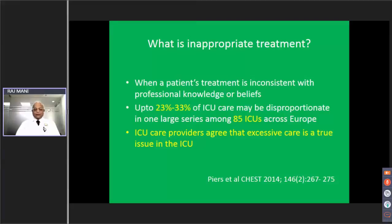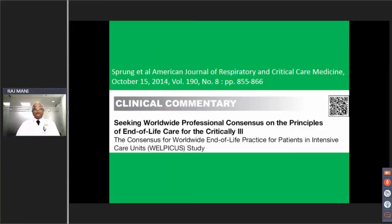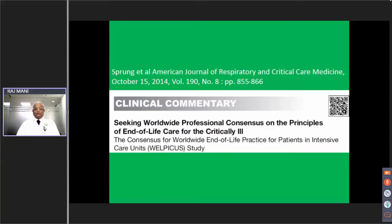Inappropriate treatment is real. In one survey in Europe, it was found in 23 to 33% of ICU care across 85 ICUs. Everybody has agreed that excessive care is an issue in the ICU. The definition of various modalities of limiting treatment has been carefully determined by the worldwide end-of-life promotion in the ICU study.